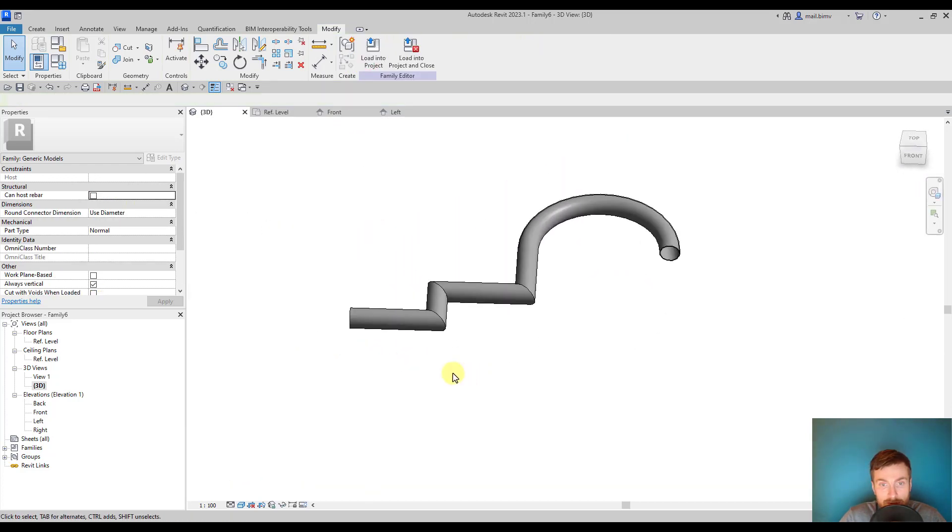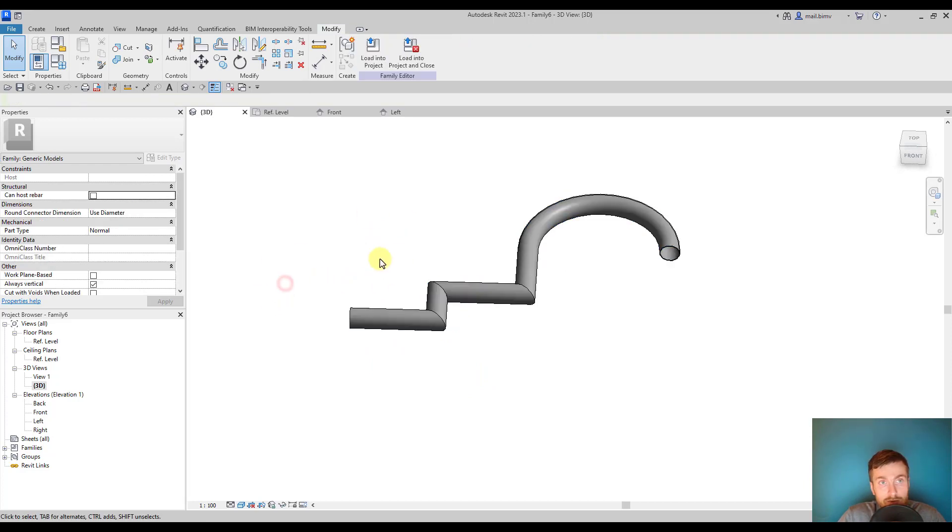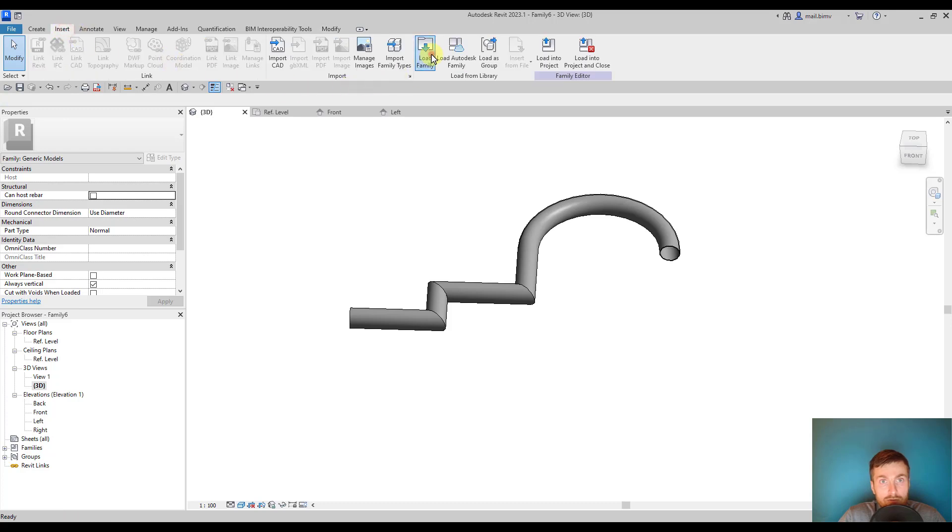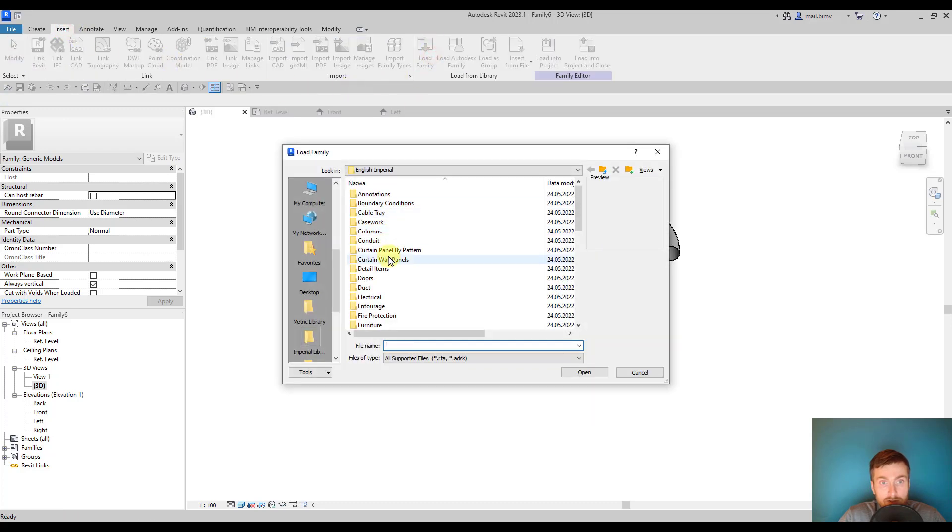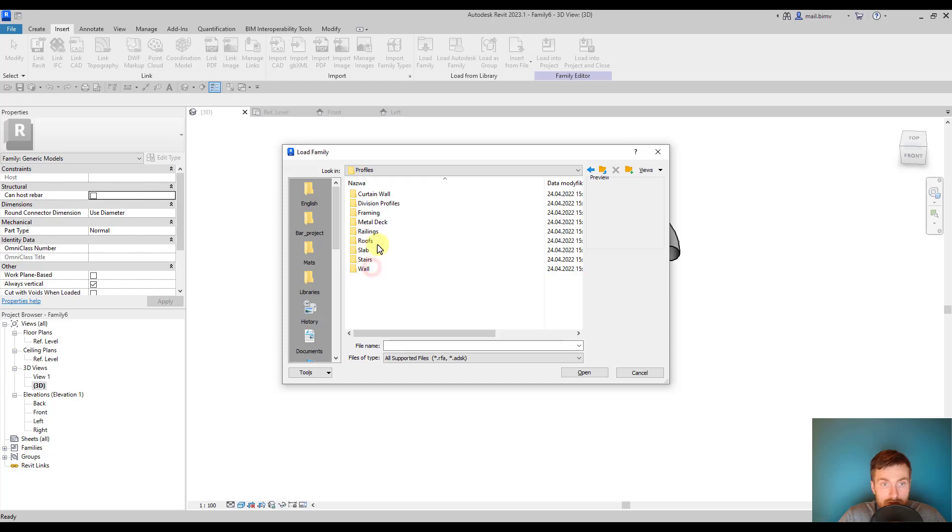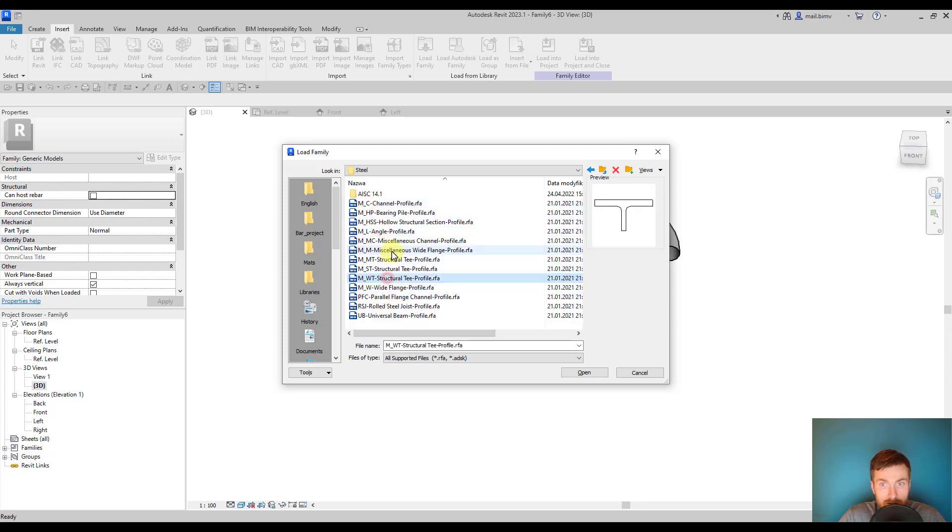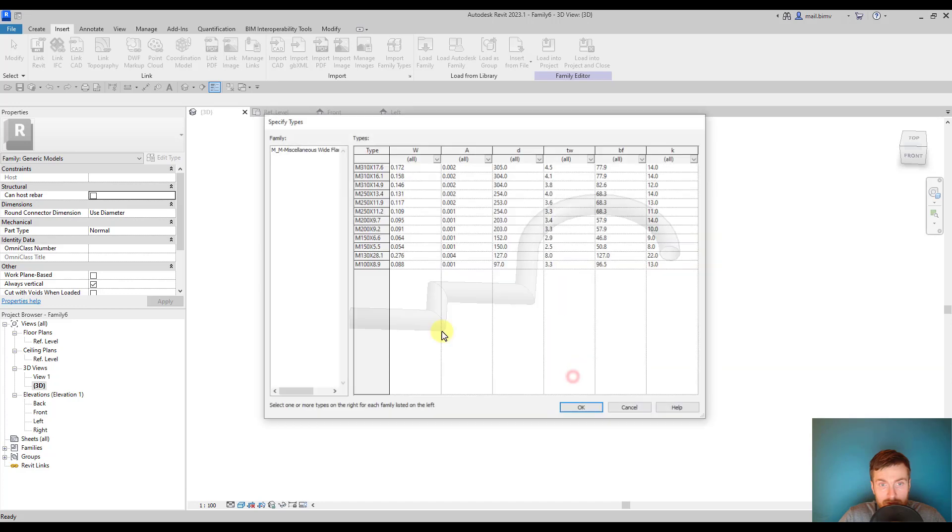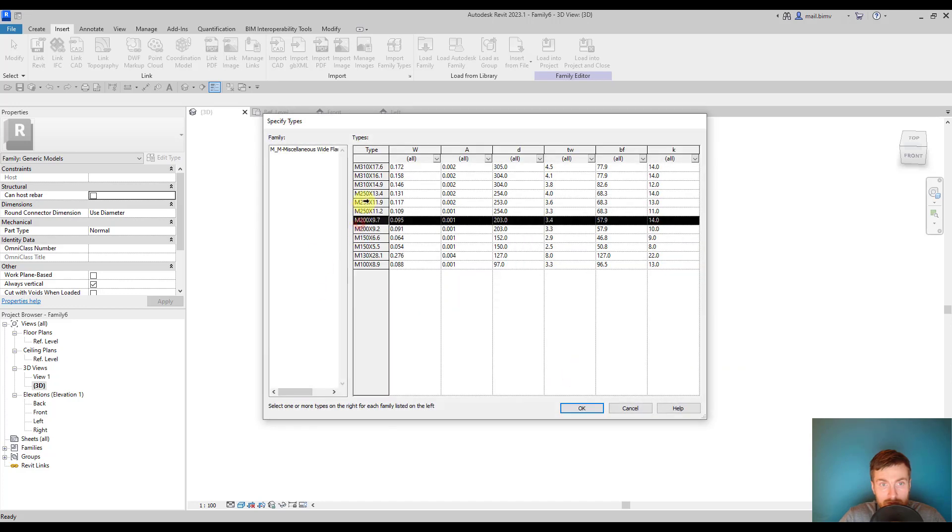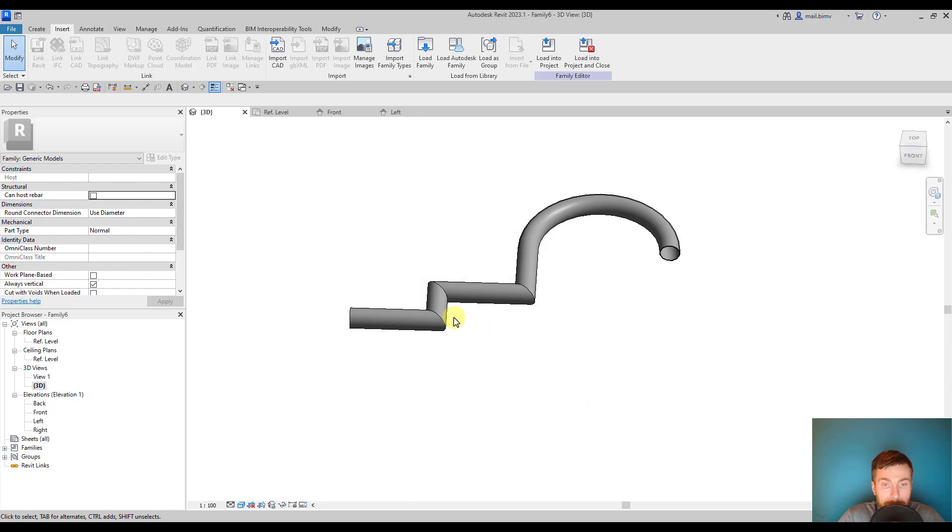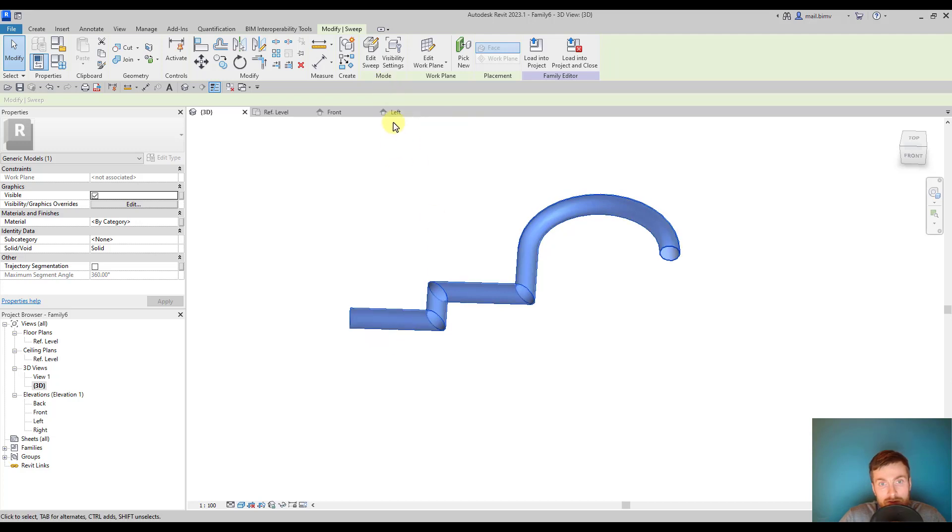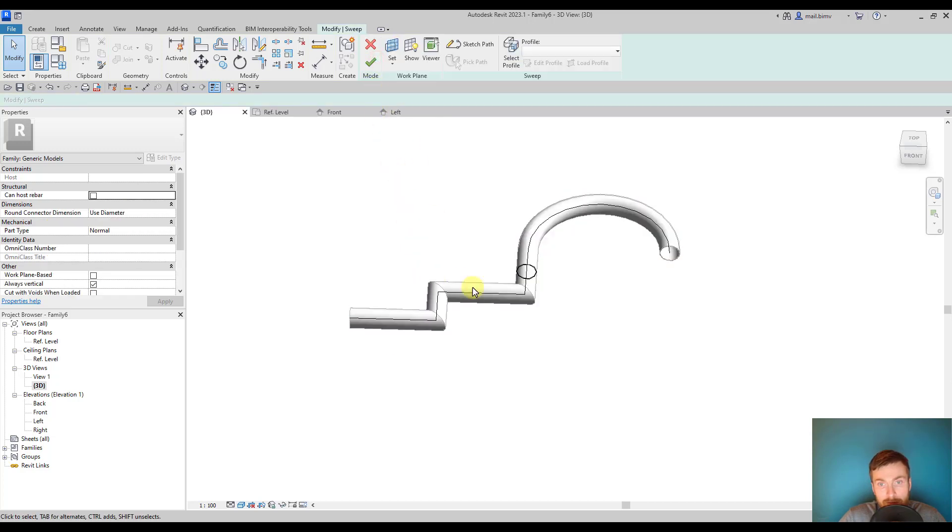I click finish, the sweep is being created. Now let's try to load some kind of profile from the library. I will go to load family, profiles, let's search for some steel framing. Let's select this profile, this size.